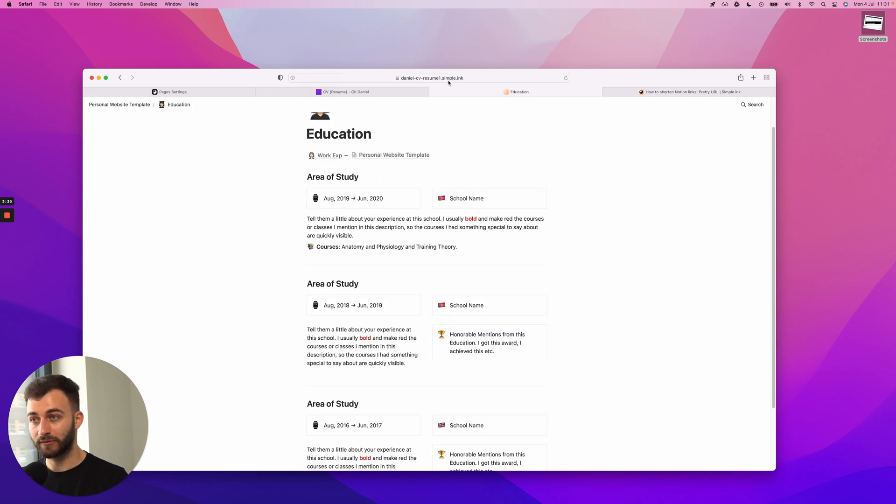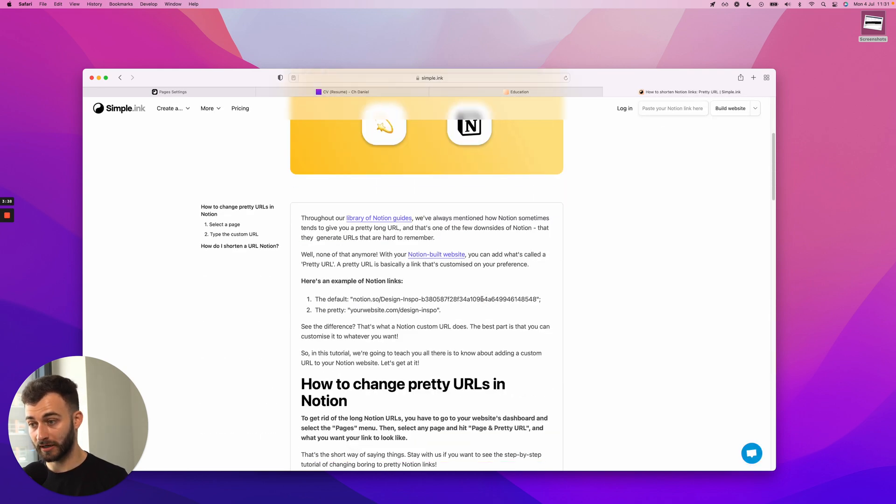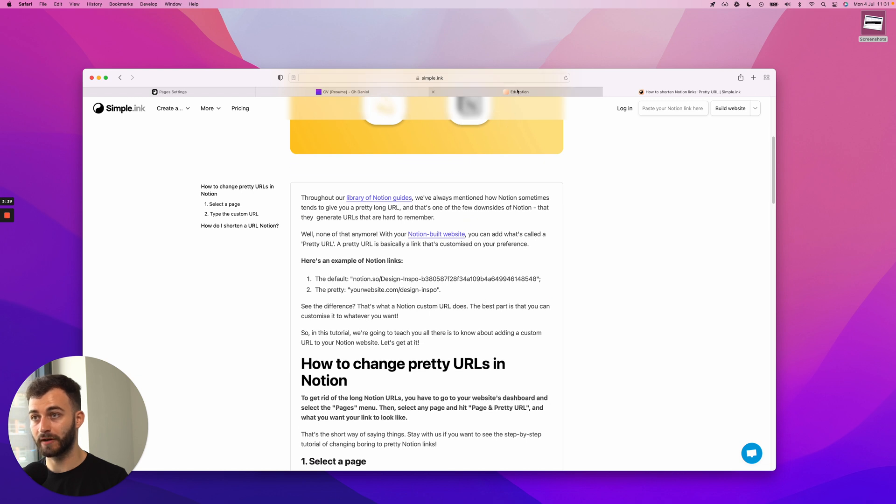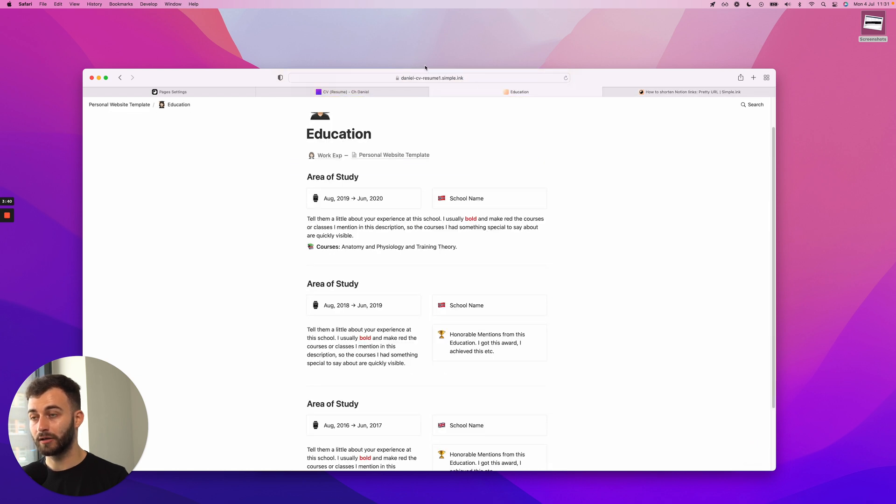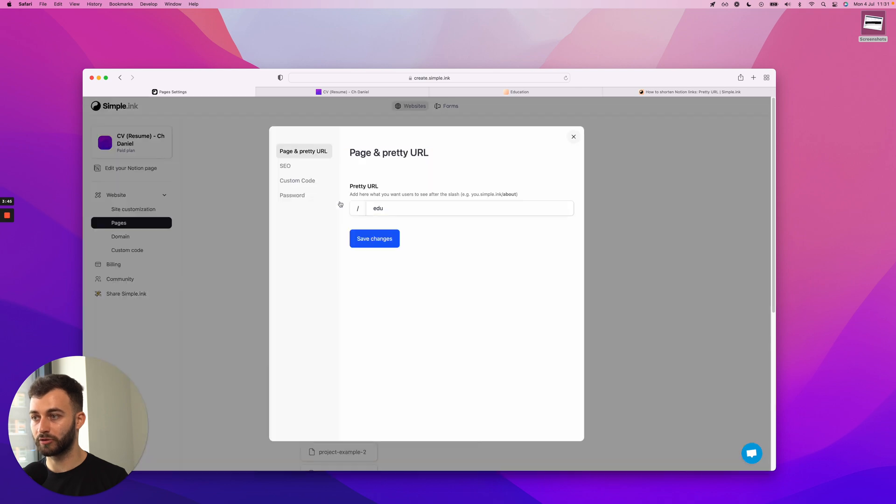As I mentioned, I have a Simple.ink subdomain, but you could add it on a custom domain. So if I had chdaniel.com slash edu, I've just changed that, just added this pretty URL for that page. So I can change that to absolutely everything right here.